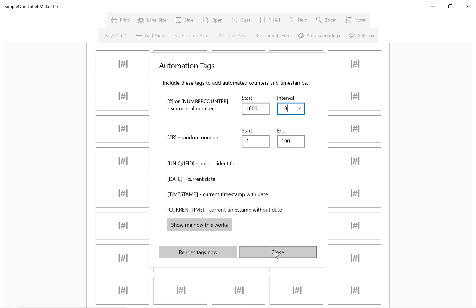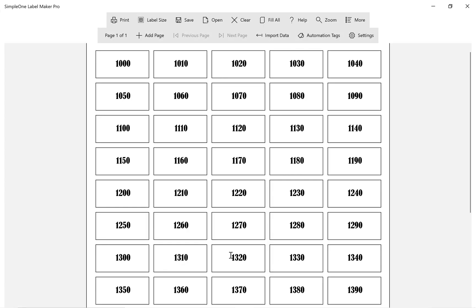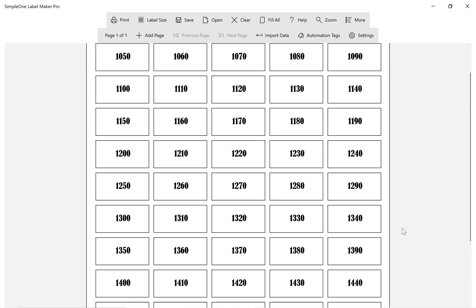So we get values like 1000, 1010, 1020 and so on. So this is how you create sequential numbers in labels. I hope you find this video helpful.